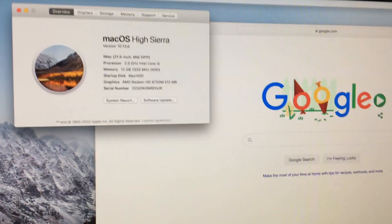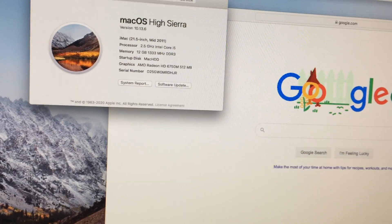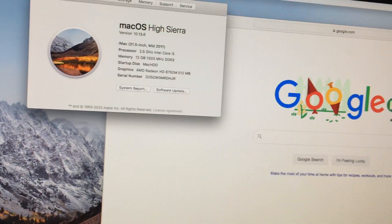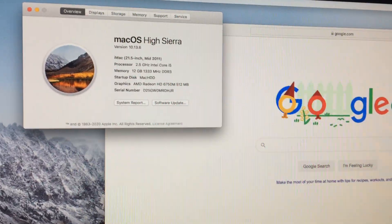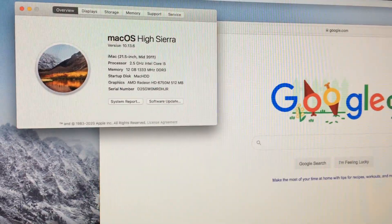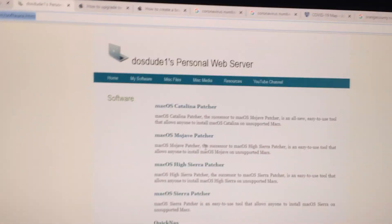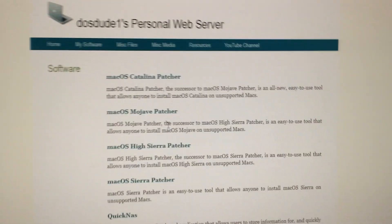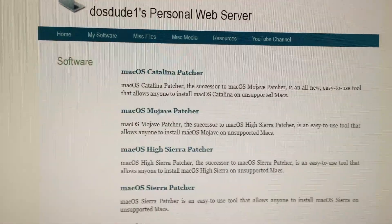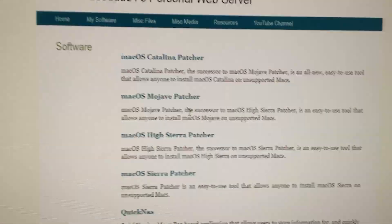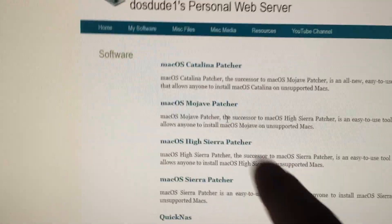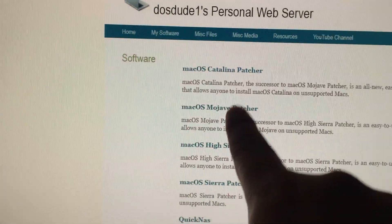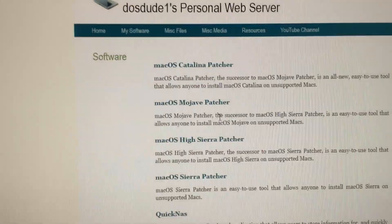There are some other ways like installing beta Mojave or some other stuff that's kind of complicated. But I came across this website DOSdude1, and he created a patcher to install newer versions. So now I might have the option of installing Mojave or Catalina very easily.